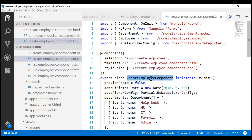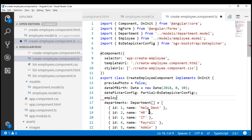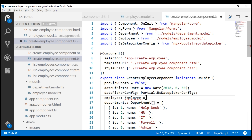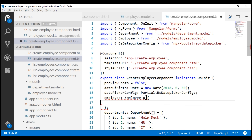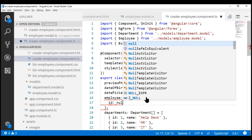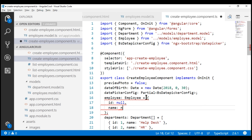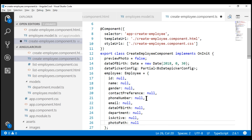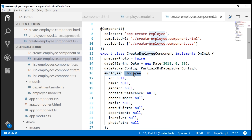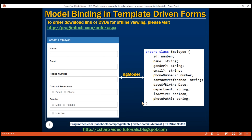Within our create employee component class, let's create a property. I'm going to place that property just before the departments property. Let's name the property employee, and the type for this property is going to be the Employee type which we have just imported. Now let's initialize all the properties of this employee class to null — starting with id, then name, and similarly the rest of the properties.